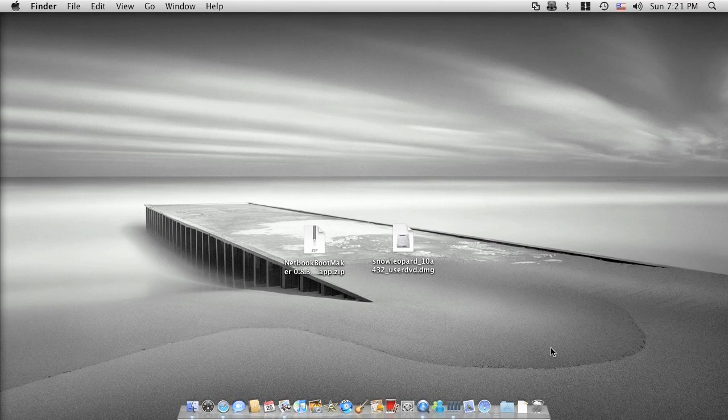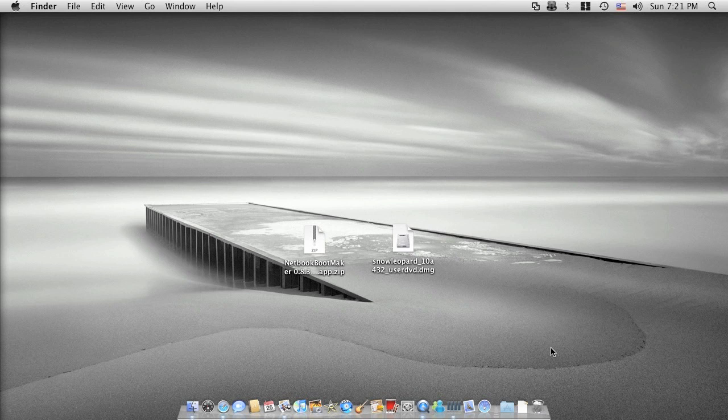Aloha everyone. Today I'm going to teach you how to install Macintosh Snow Leopard on a netbook. I will use Dell Mini 9 to do it as an example. So let's do it.